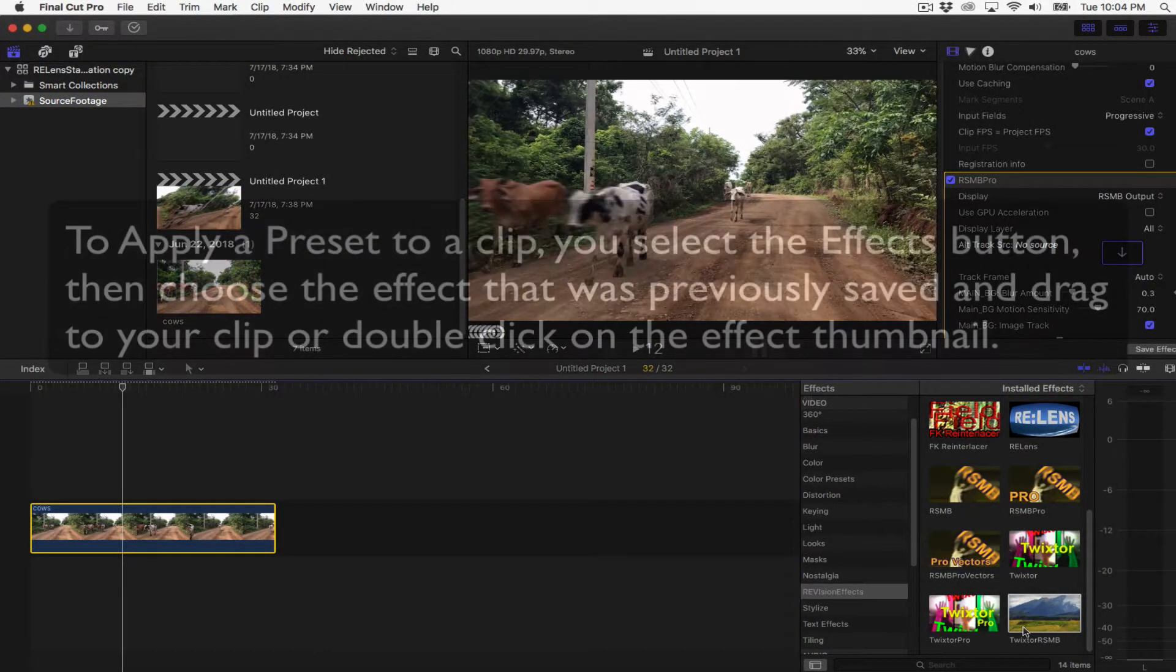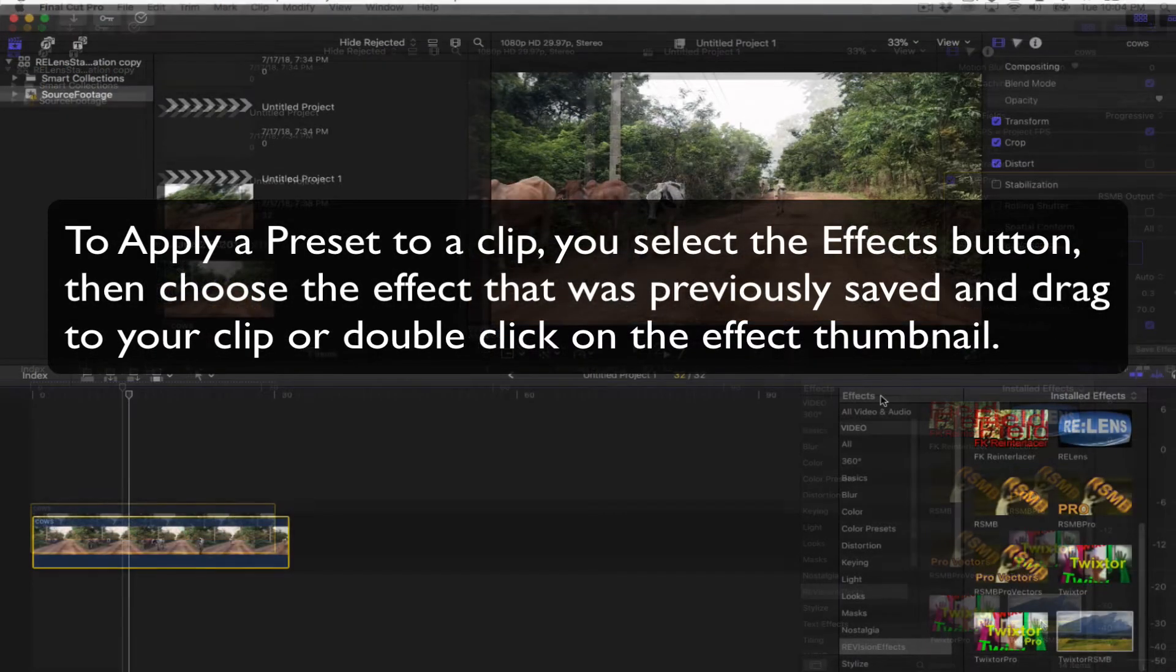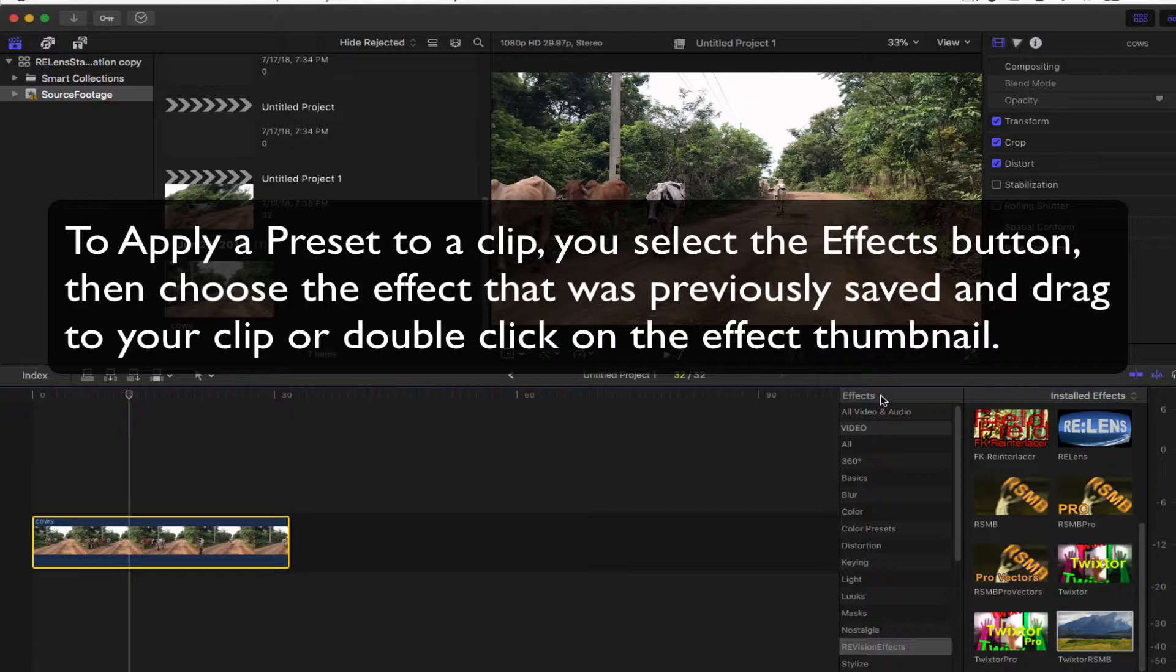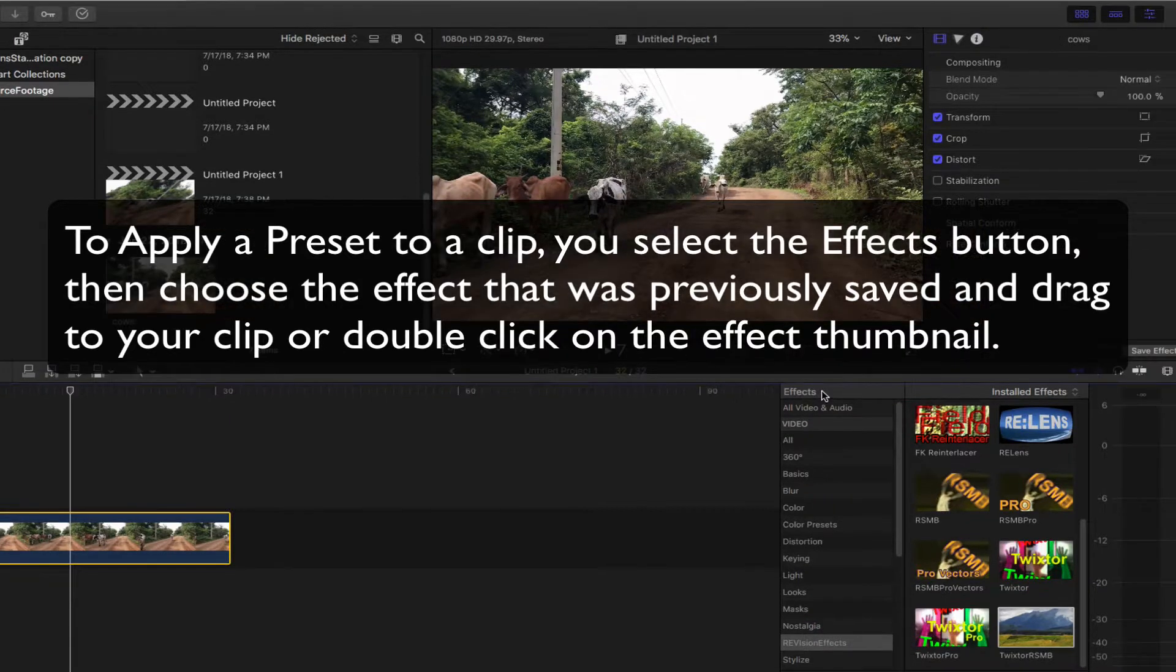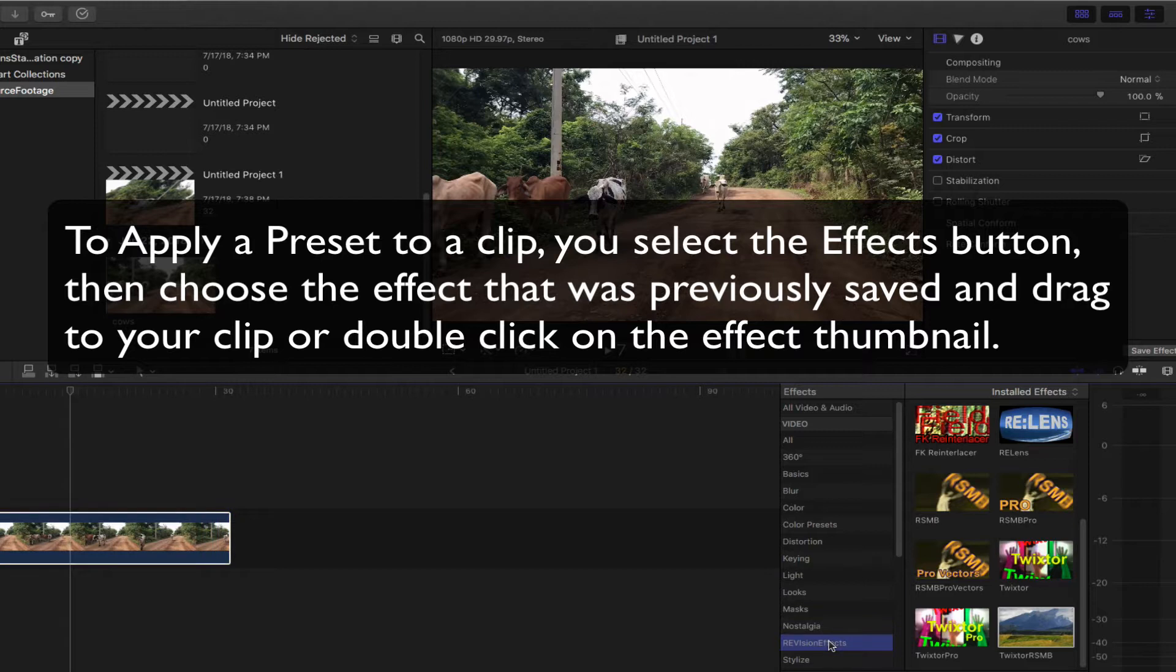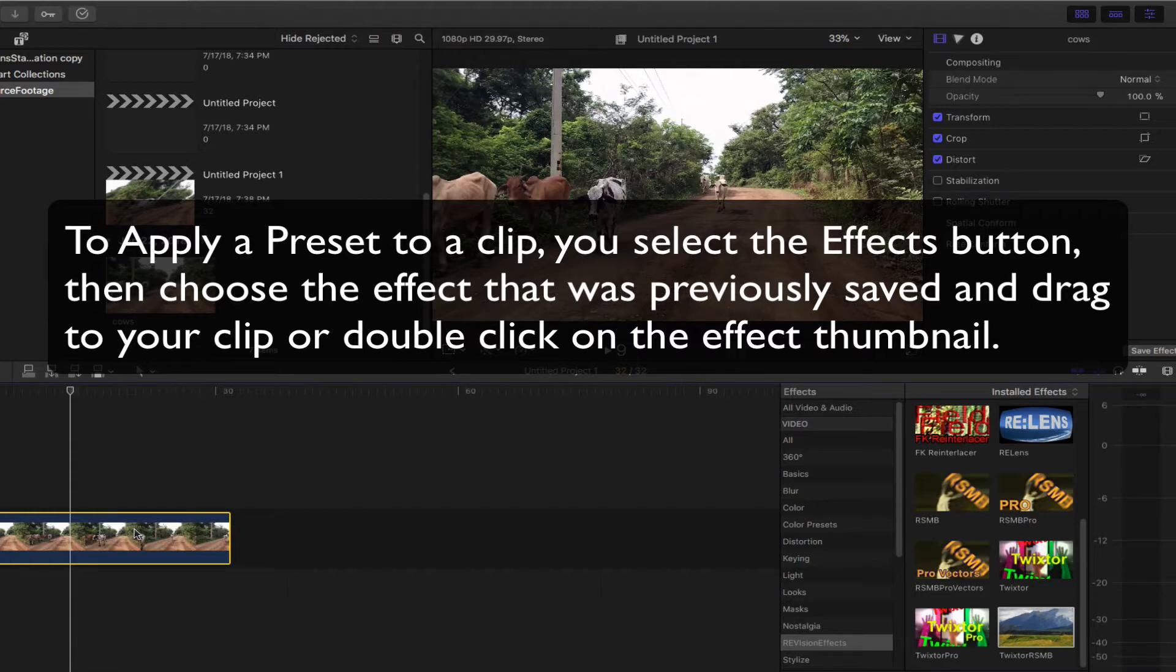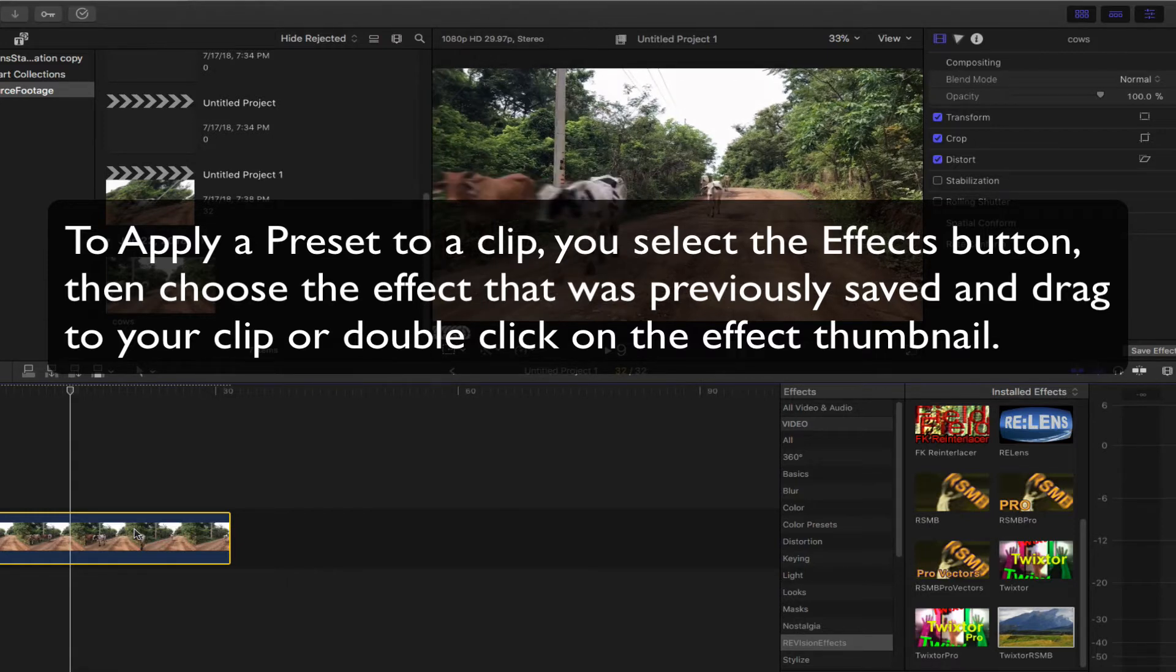To apply the preset to a clip, you can do the following. You will select the Effects button above the timeline and in the Effects Browser type the name for the video effect you previously saved and drag the effect to the timeline clip you want to apply it to, or double click the effect thumbnail to apply it to the selected clip.